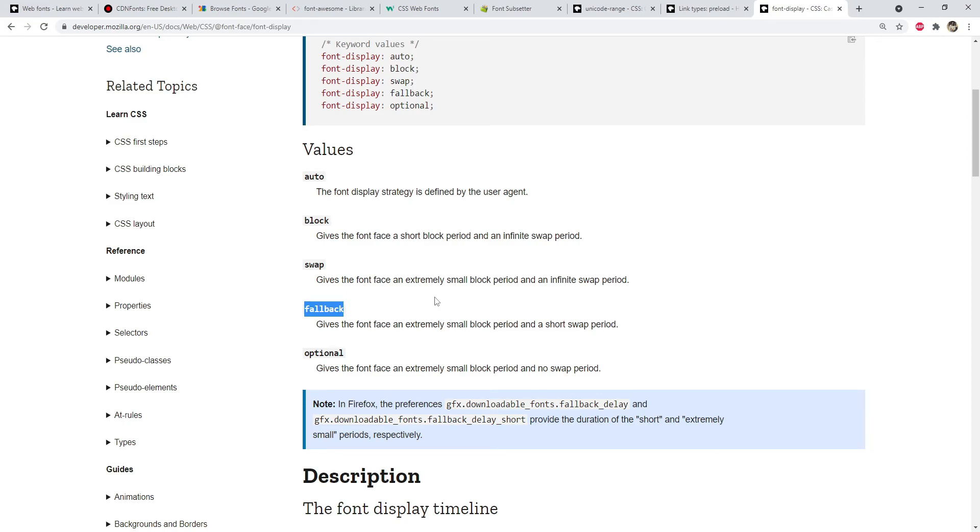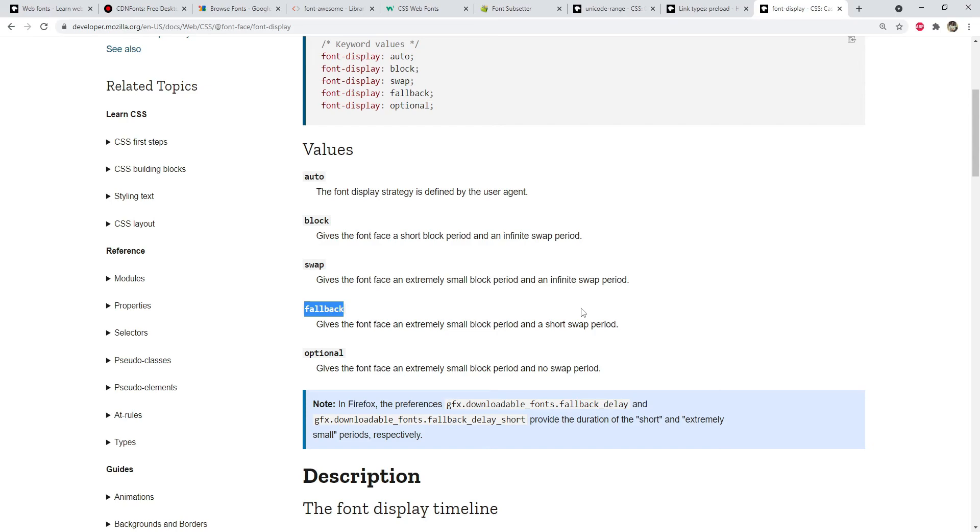What this means is even though when the text has been rendered in the default font when the actual font has not yet arrived, the browser will not wait infinitely for the font to arrive. It will only wait for a short period, and if the actual font is not available by then, then no swapping is going to take place and the text is just going to be rendered in the default font.